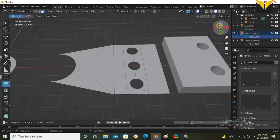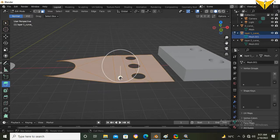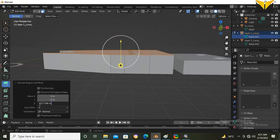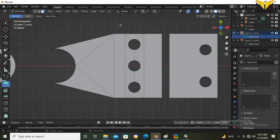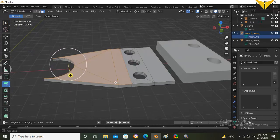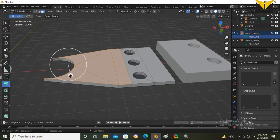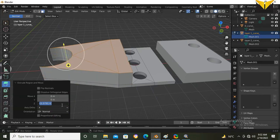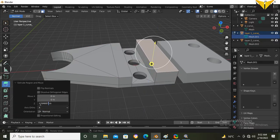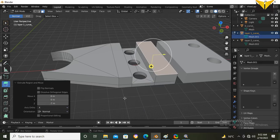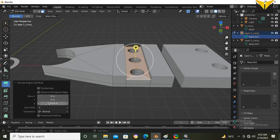Now choose Edit Mode and select all surfaces. Choose the plus button — extrusion height is 3. Now choose this surface and set extrusion height to 7. Extrude this part as well — this is also 7. Now extrude this part at 4 distance.